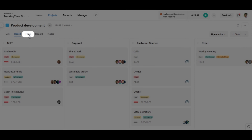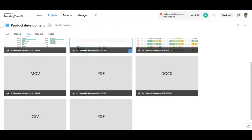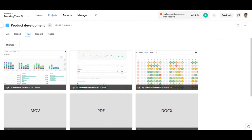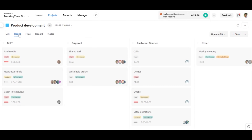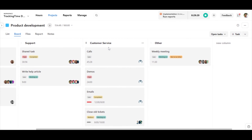TrackingTime allows you to upload files of any type, so you can collaborate with your team or keep your files for yourself. That can be helpful when working on your assignments.